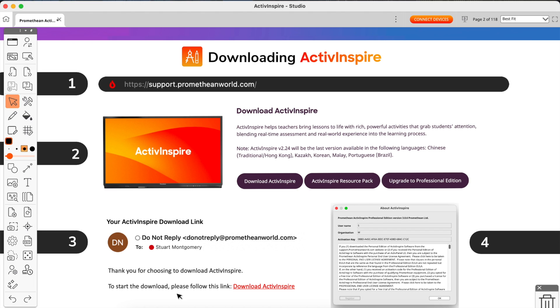When you click on this link, it will automatically download what's called an installer. It will install ActivInspire, the program. When you download the installer, you have to then go and find it in your downloads. You'll see it. It'll be called ActivInspire_EN something like that, or if it's a Mac it'll be called a DMG. It'll be pretty easy to find. It'll be the last thing you downloaded onto your computer.